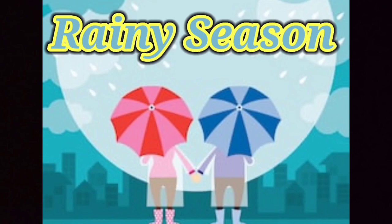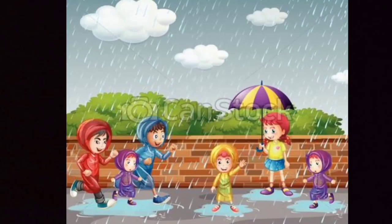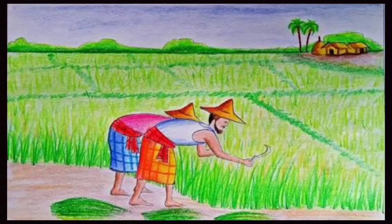The sky remains cloudy most of the times. Usually there is heavy rainfall during this season. The trees and plants look green, fresh, shining and beautiful. Rain is good for crops. The farmers are very busy during this time. They work hard and grow food for their country.